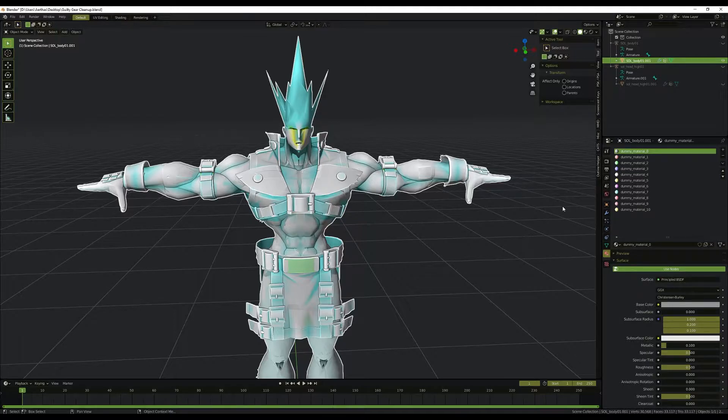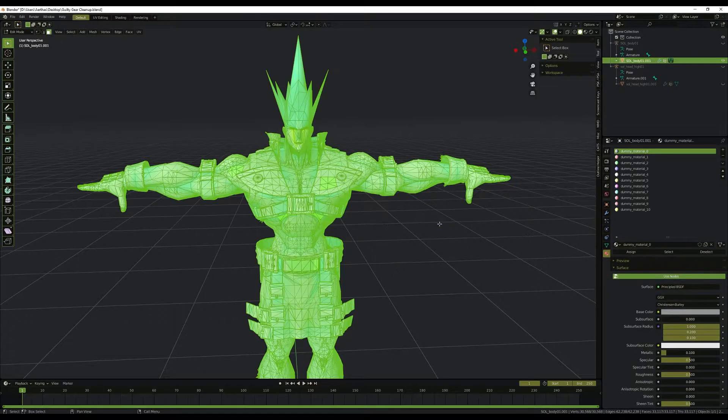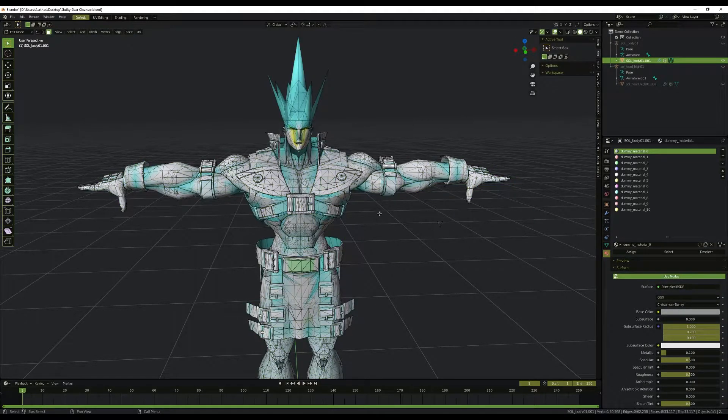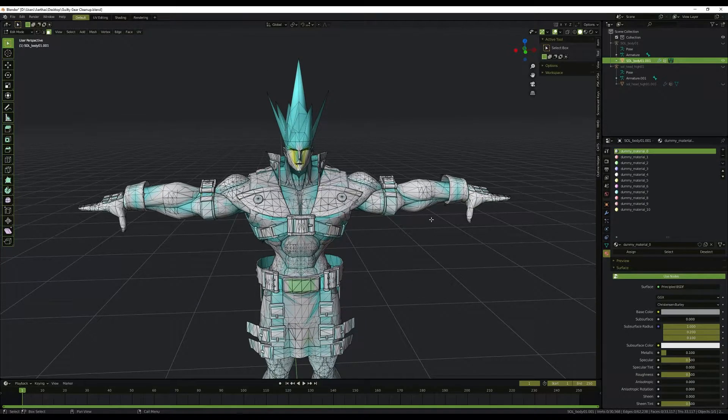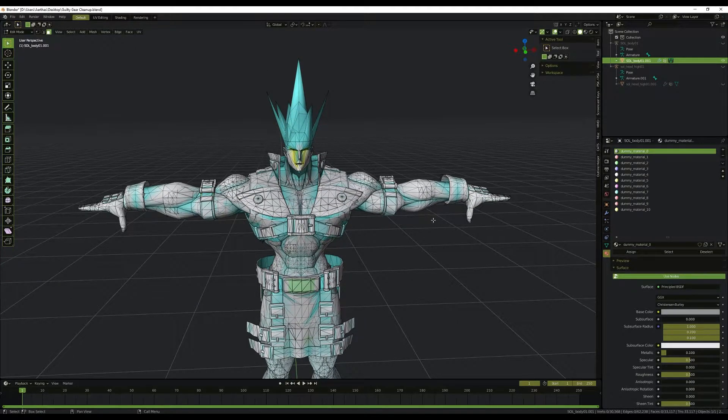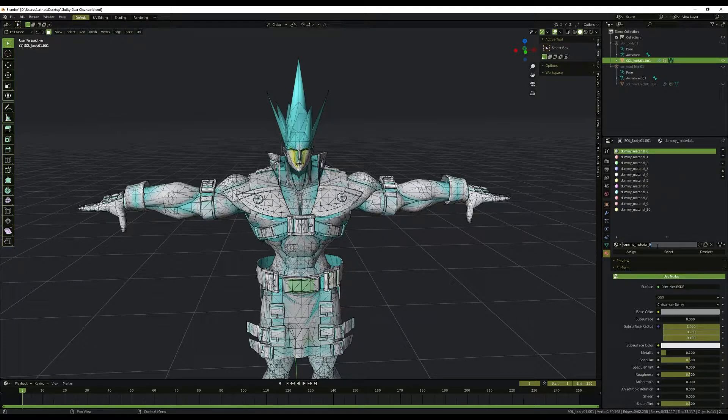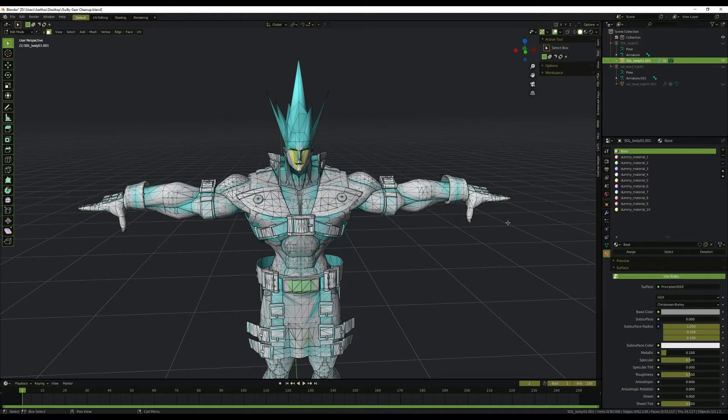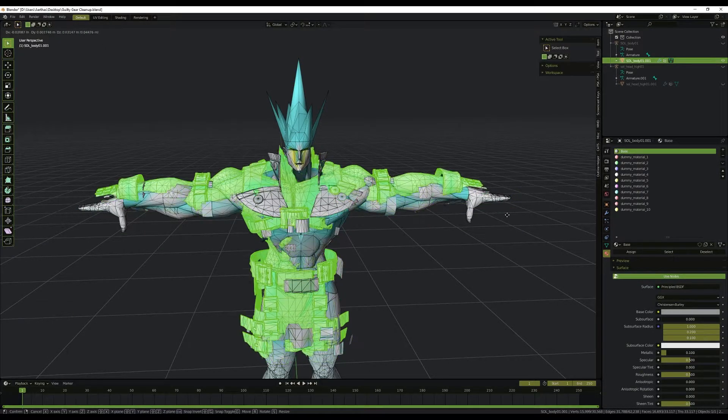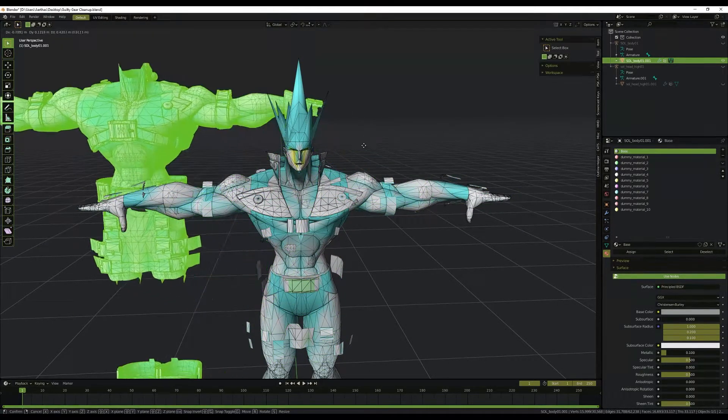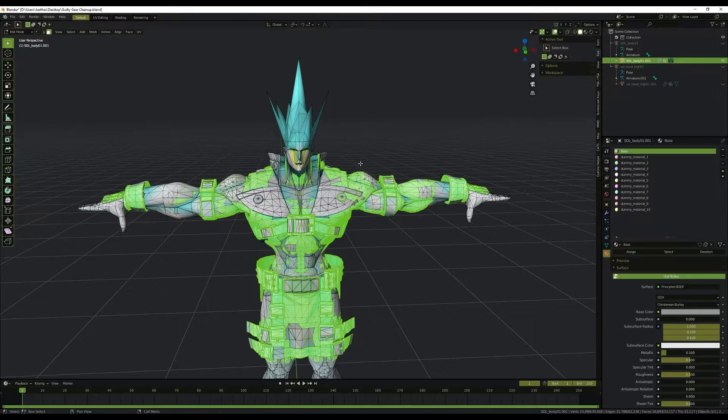Right now we're just going to go through and find out which parts of the mesh are for which material. We're going to edit mode, deselect everything. Through experience, I know that usually the first ones are going to be the base texture, so I'm going to name the first one just base. If we select it, you can see we pull it away, and that's the right thing for the base.